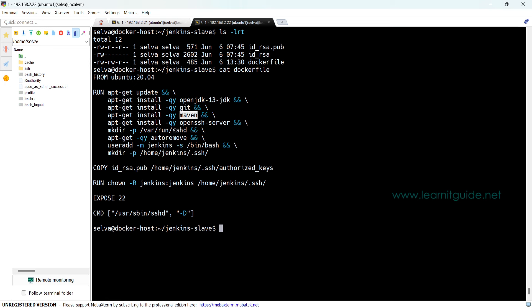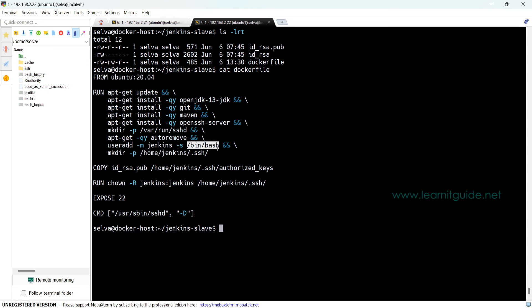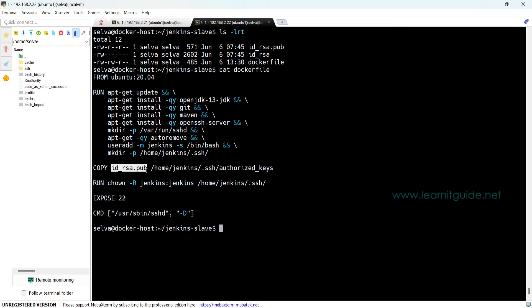So here I have created a directory called sshd under /var/run and this is package management to remove obsolete packages. I have created a user called jenkins with -m to create the home directory, then this is the shell that will be defined while creating the user called jenkins.